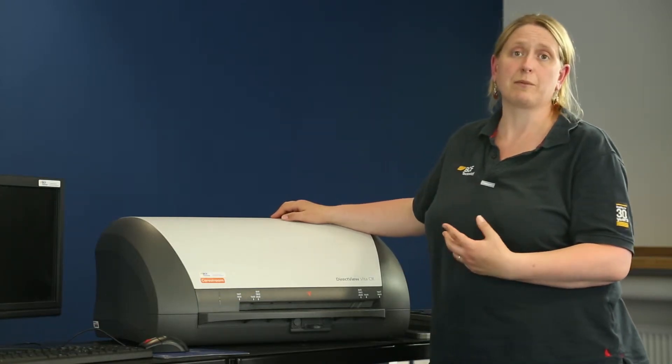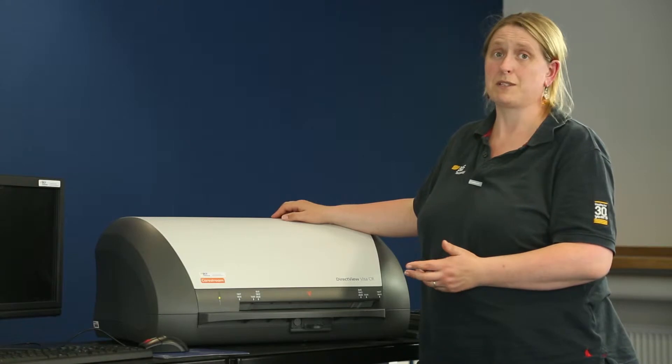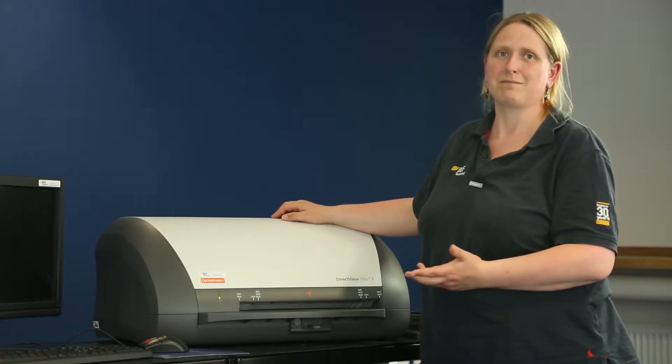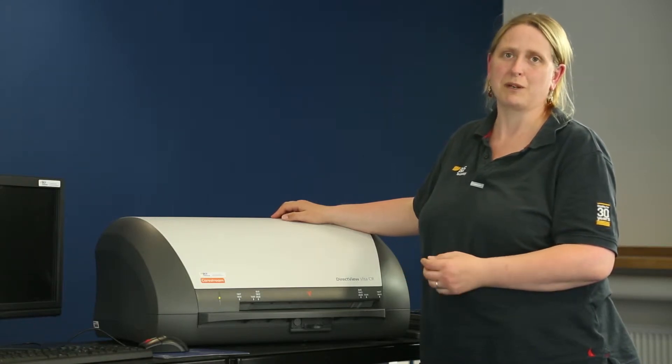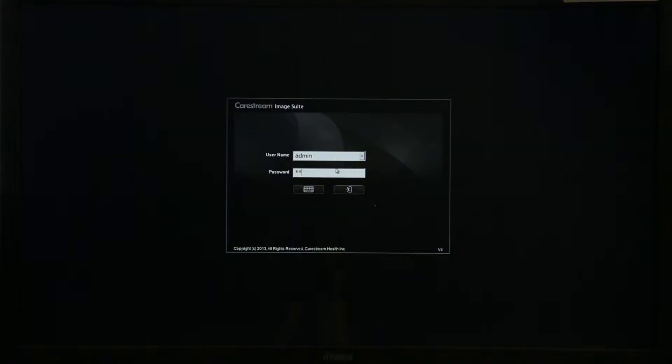The computer you can turn on either before or after the Beta, just by simply turning on the computer as you normally would. Now your system's booted up you can input the username and password that we've given you.